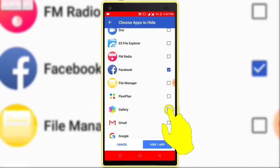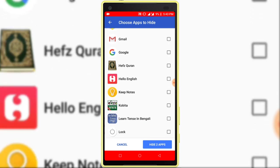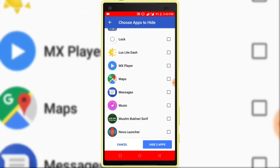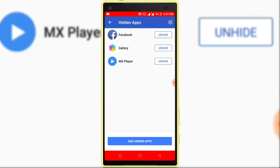Gallery, MX Player. After selecting, click on the hide apps option. Here you can see my hidden apps list.